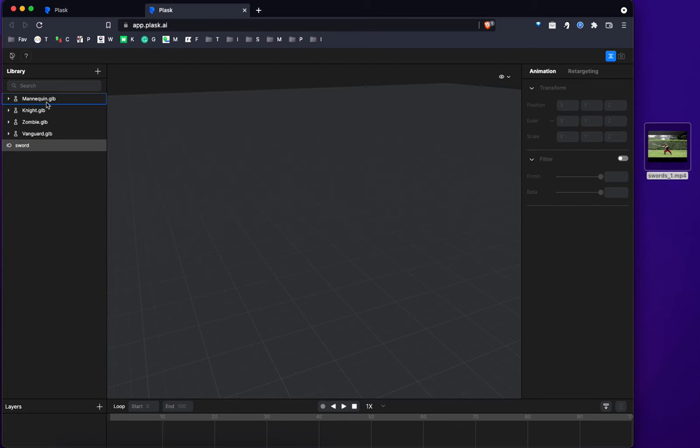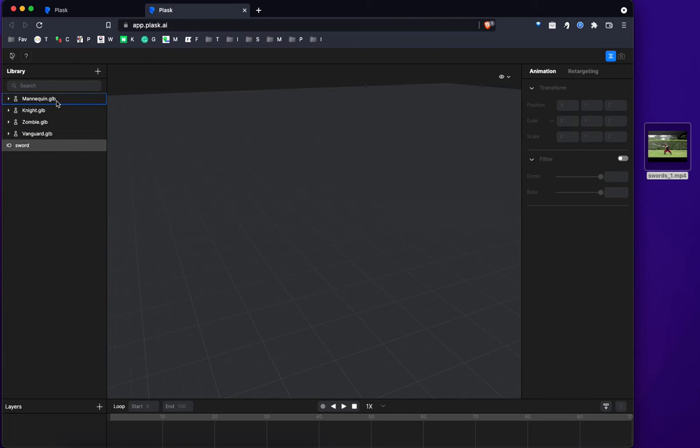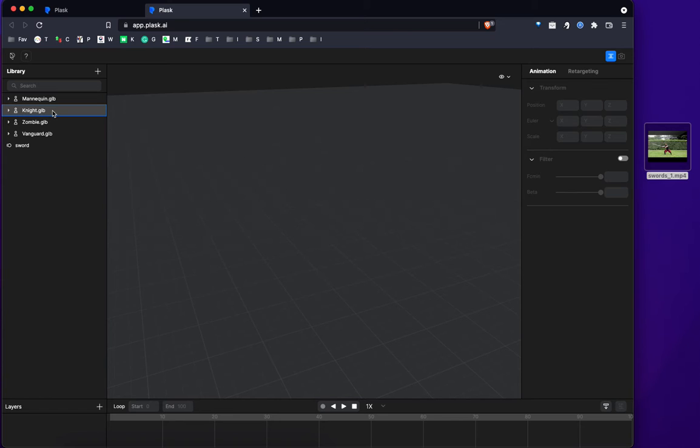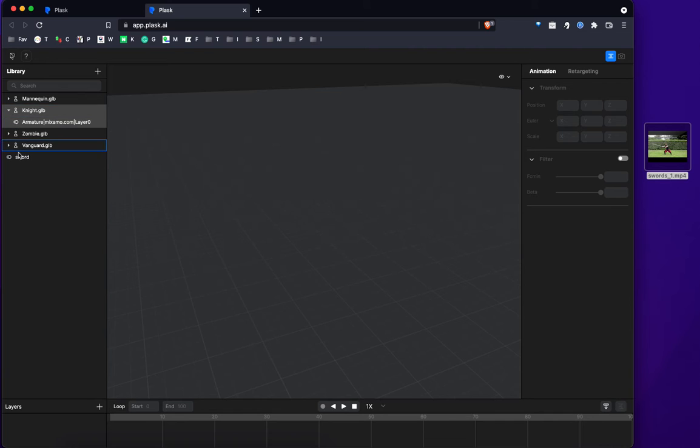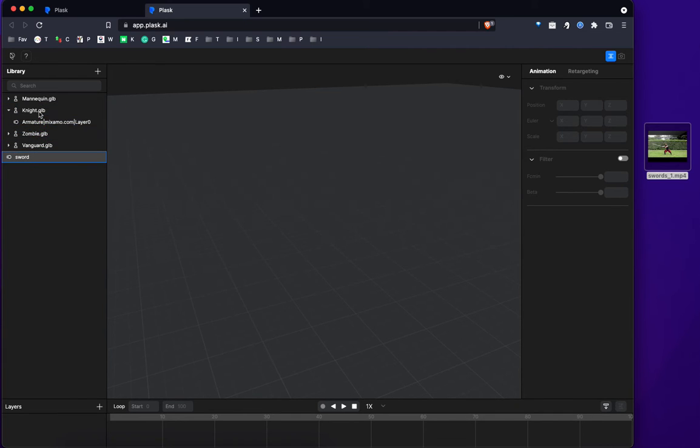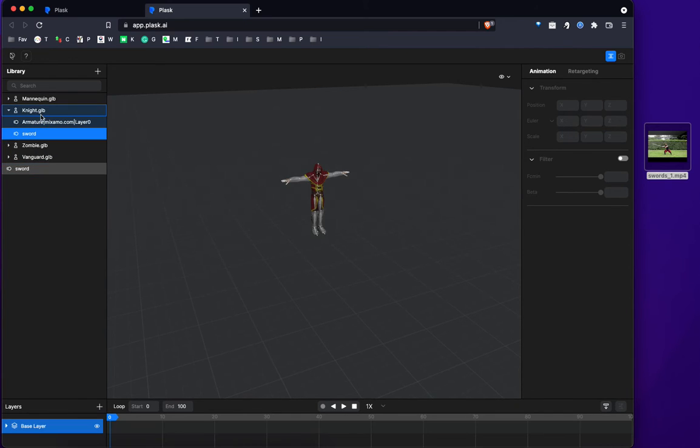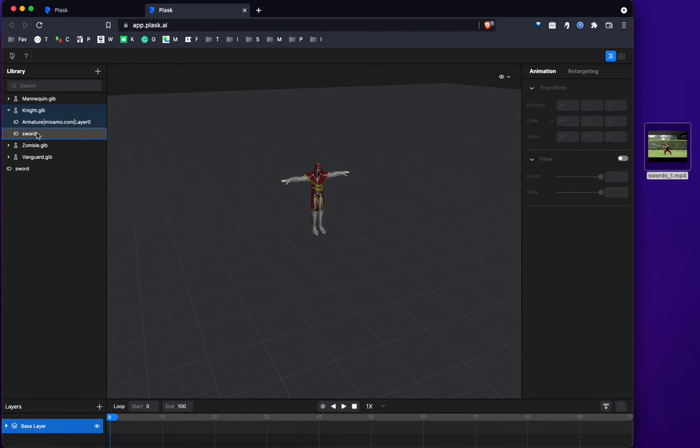And now you have to select from one of these four default models or meshes. So since I'm making a foot soldier, I'm going to choose the knight. And all I have to do is drag and drop the sword motion file onto the knight file. See? Now they're all together. So the mesh and the motion are connected together.